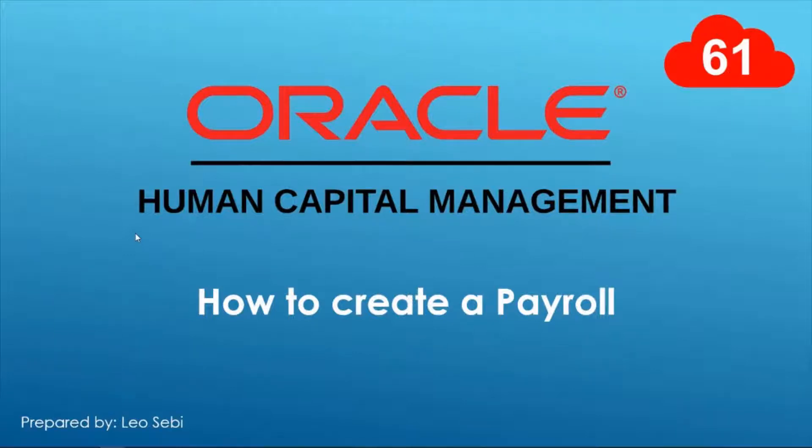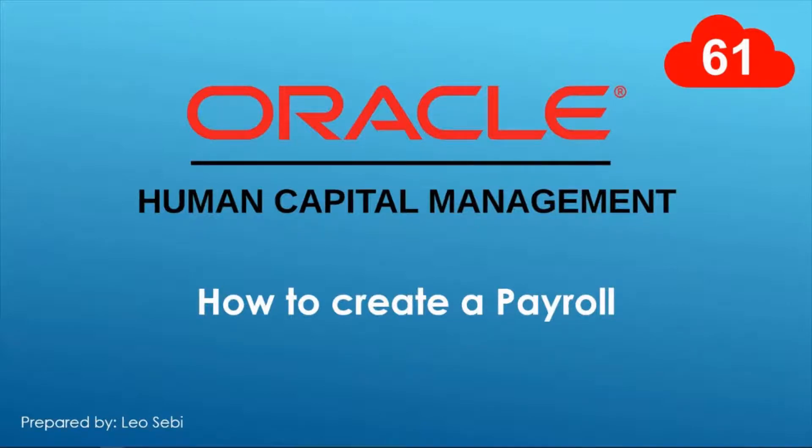Hello everyone. Welcome to Oracle HCM Cloud. Let's have a look at how to create a payroll.